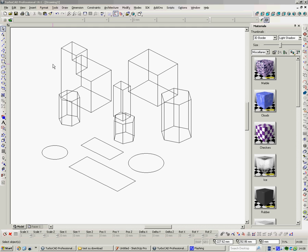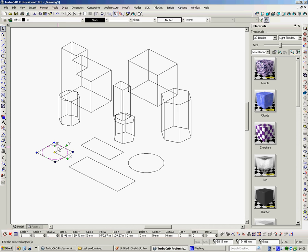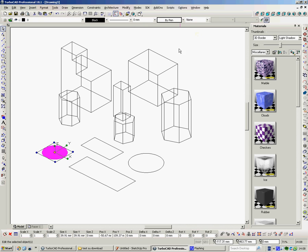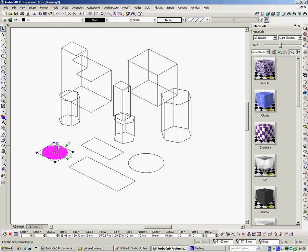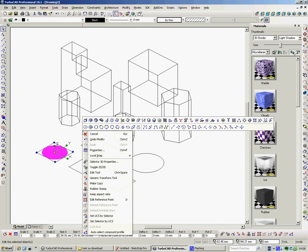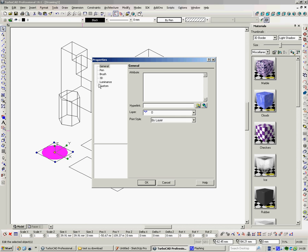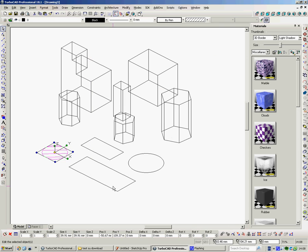So we'll start with TurboCAD and here we have some 2D profiles and some 3D objects. If I click onto this 2D profile and give it a hatch, it's gone black, it just means it's too dense, so I select it, right click, I go to Properties, Brush, and I'll increase the scale to say 20.